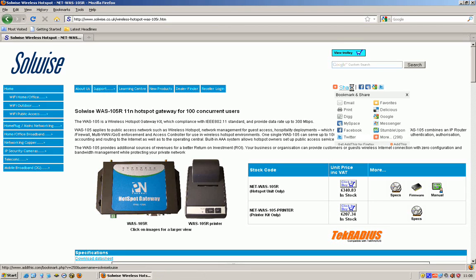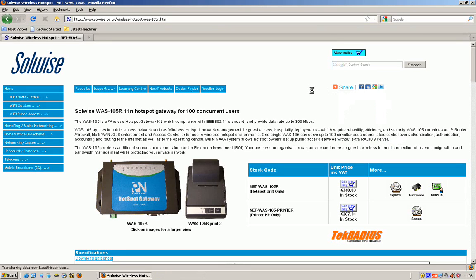Hello, my name is Steve Mace with a company called SolWise. What I'd like to do today is talk to you about the new WAS105 Hotspot Gateway Controller.